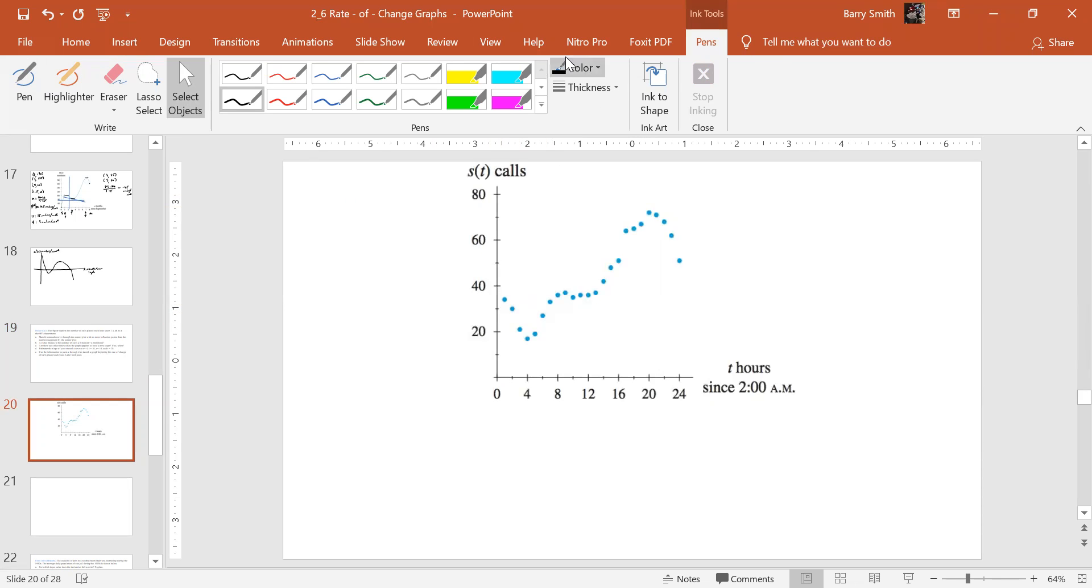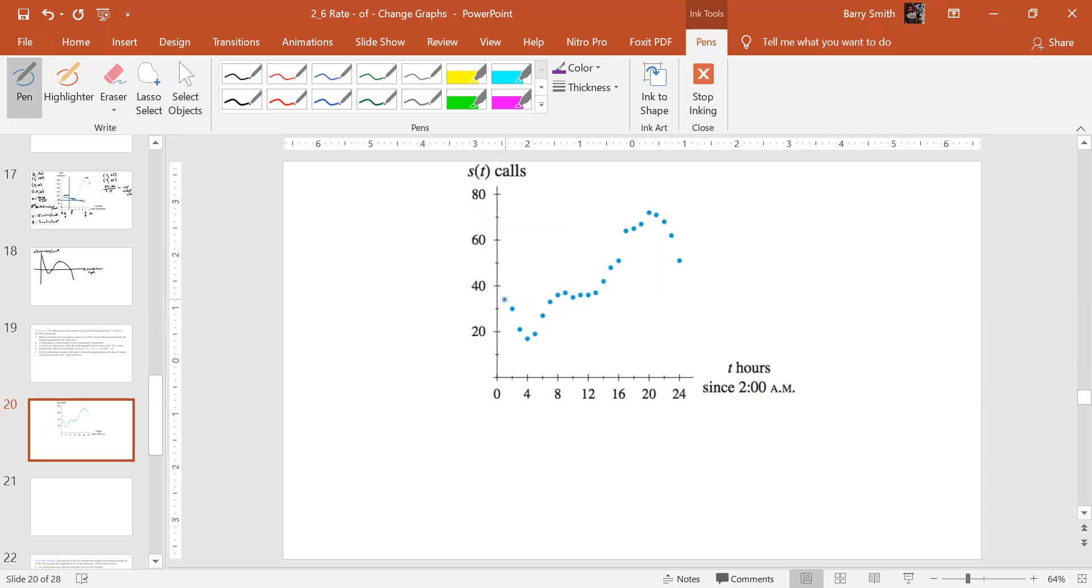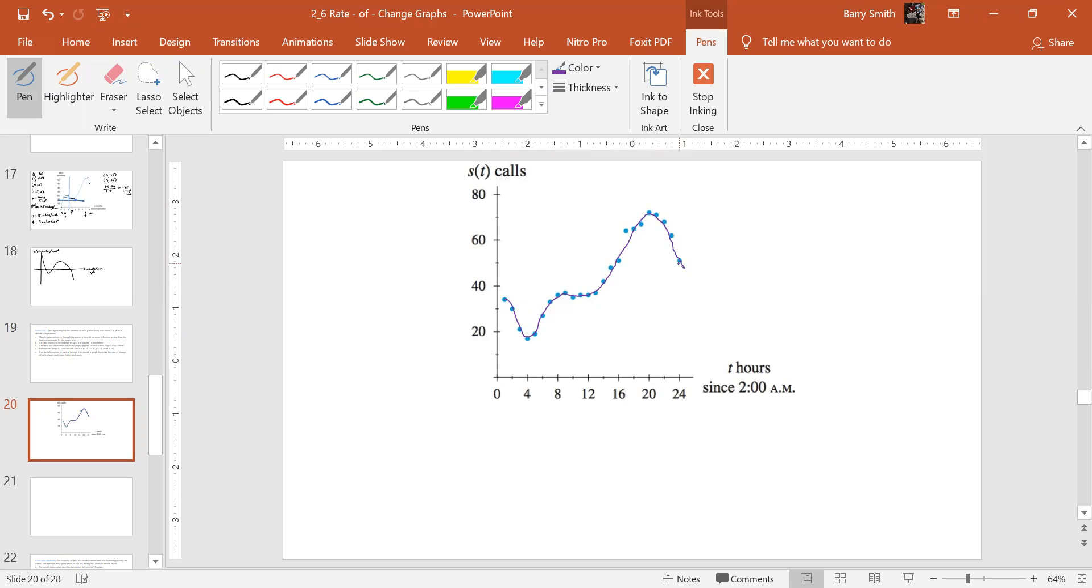Okay, so let's get our smooth curve going. So it looks like it's coming down. Alright, so something like that.